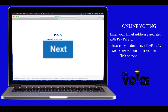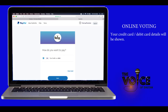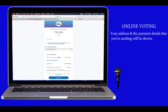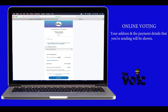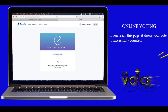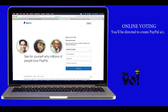Click on 'Next', enter your password, and click on 'Login'. Your credit or debit card details will be shown. Click on 'Next'. Your address and payment details that you are sending will be shown. Click on 'Send Now'. If you reach this page, it shows your vote has been successfully counted. If you don't have a PayPal account, click on 'Sign Up'.